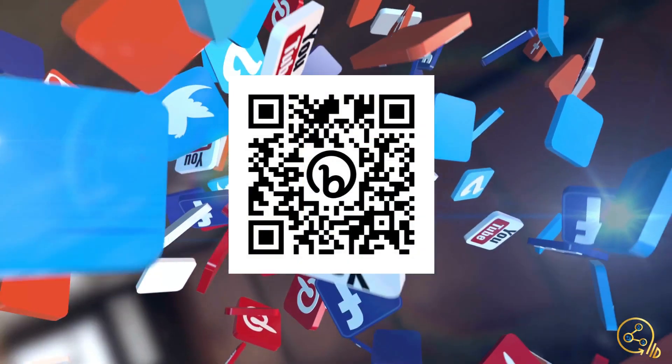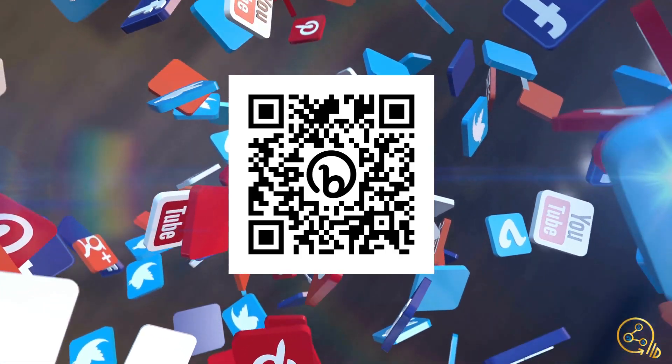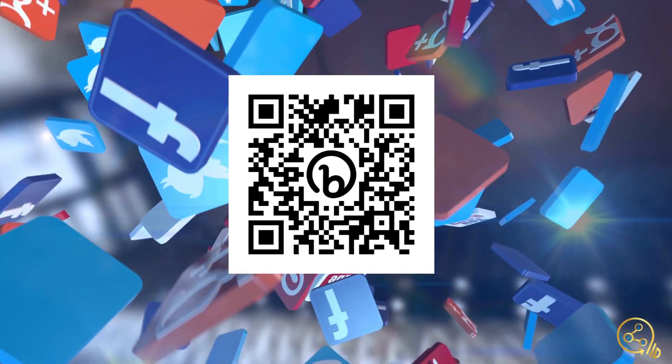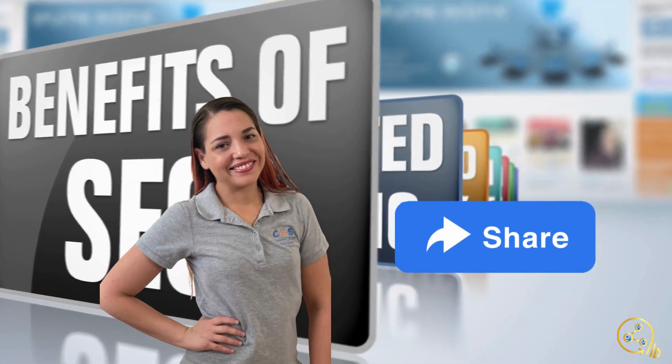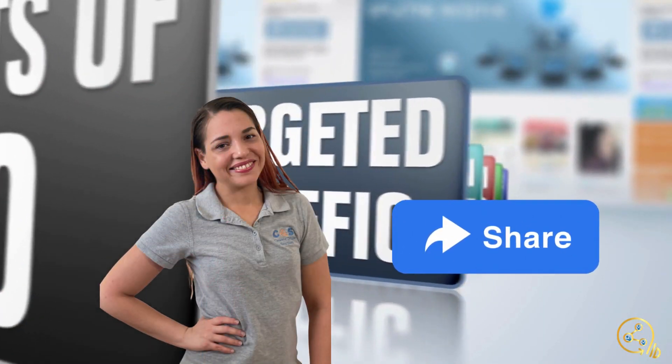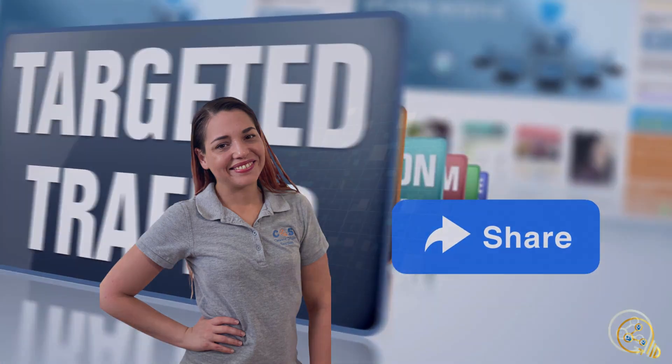Every website, you need an about us page, something where they could connect with the owner and the team, they can see the kind of people they're going to be speaking with. That's important.